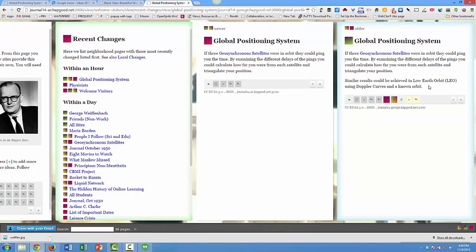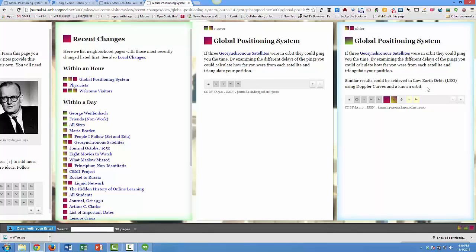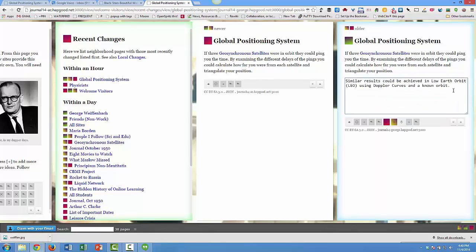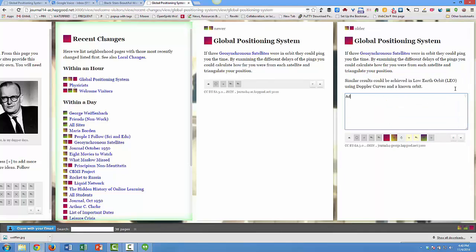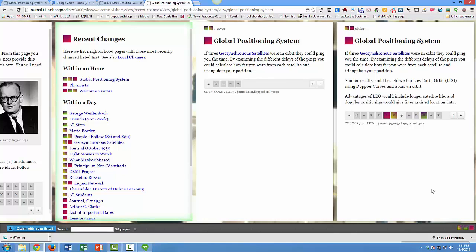And we think, you know what, this is actually right. He's absolutely right. In fact, I'll give you two reasons why a low Earth orbit might even be a better orbit than geostationary. And so he comes in here and he edits this stuff and says, look, LEO satellites would have longer life, and Doppler positioning would give you a finer grained location data.